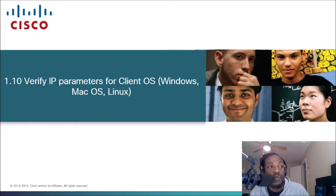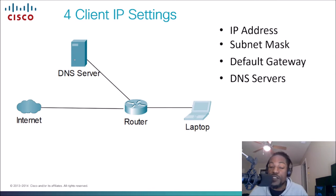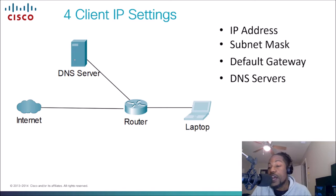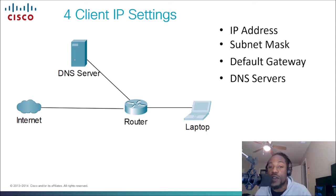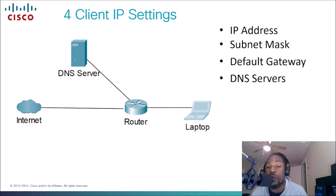Remember we said in several videos in this series, we said to communicate on a network, we need an IP address. We need to get on the internet, we need an IP address. But there are four IP settings that we would need on our device to communicate on a network or the internet.